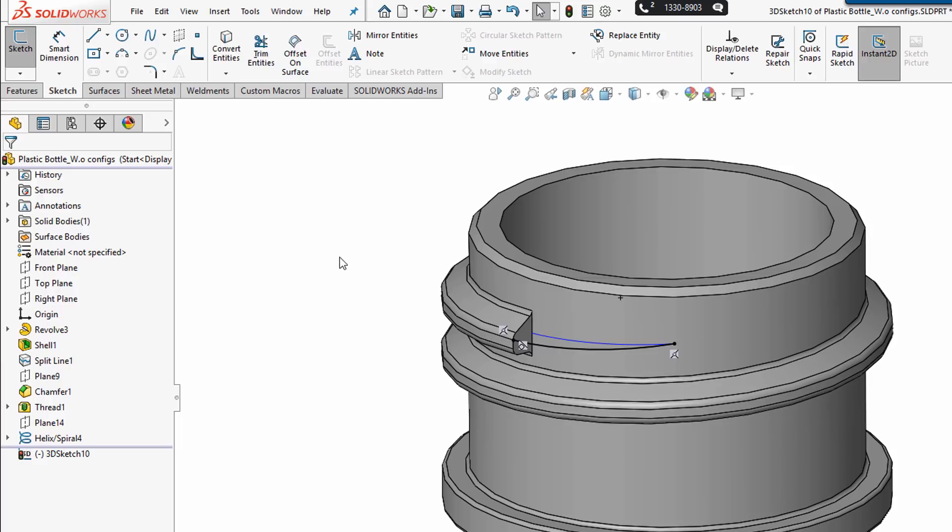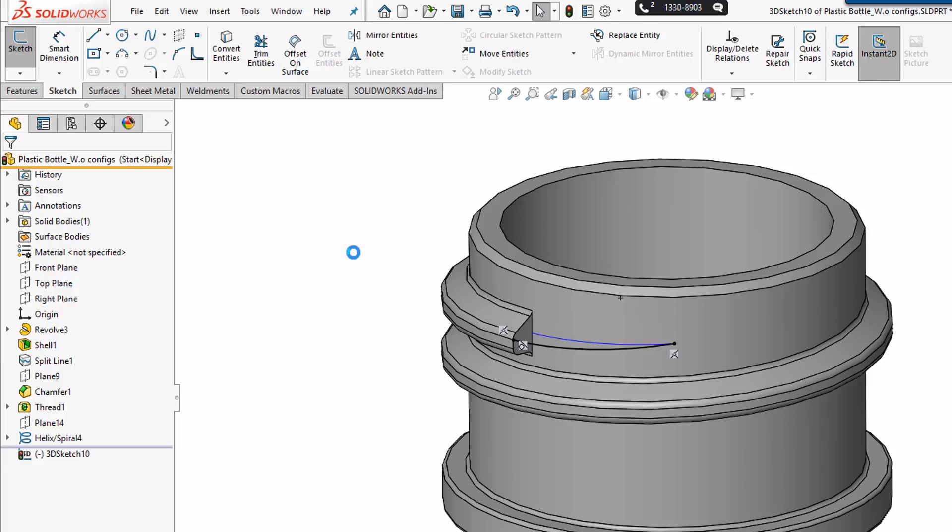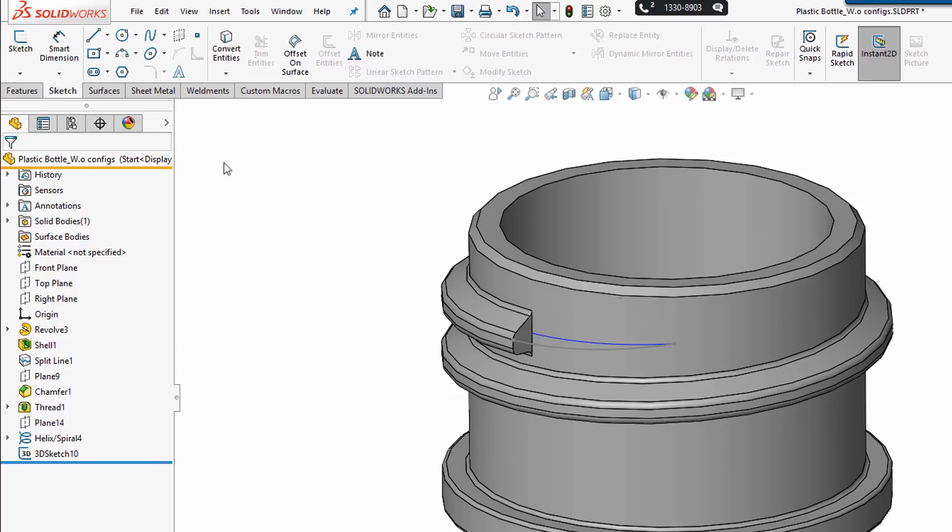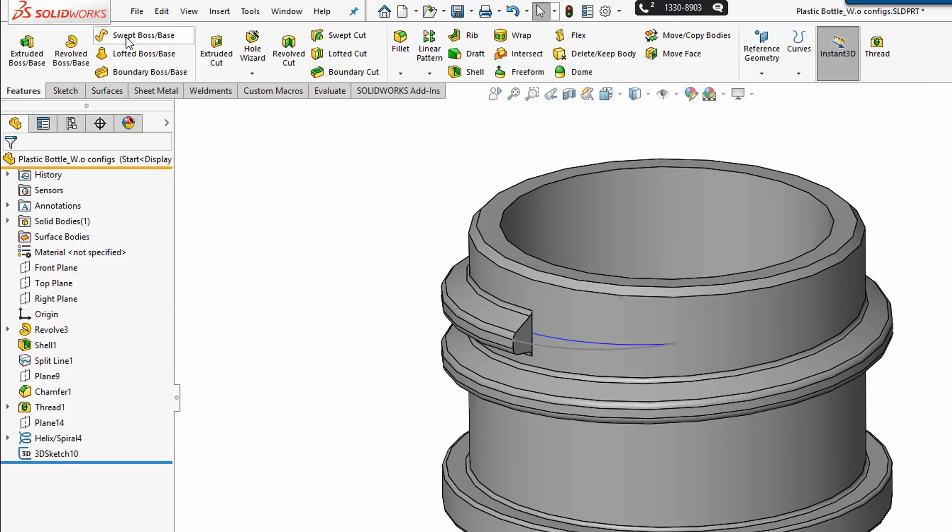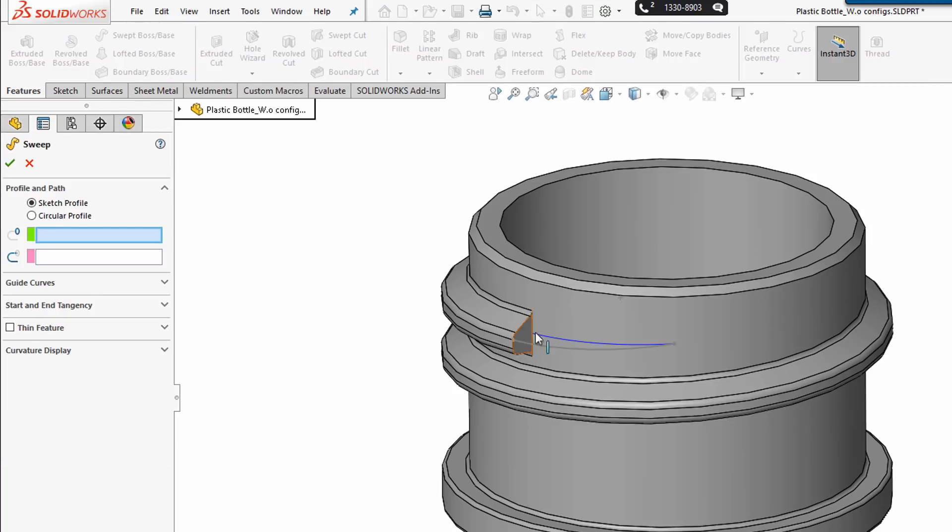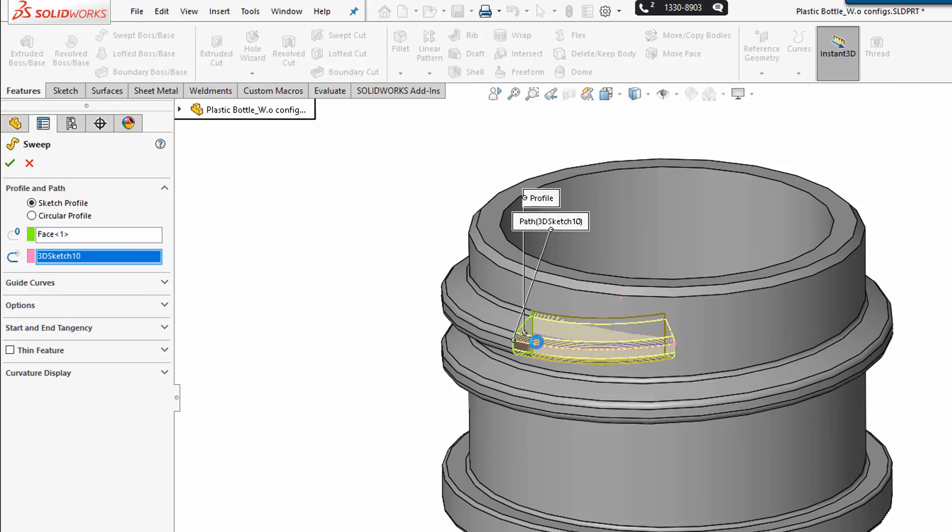So we'll rebuild that. New since 2017, I can just use the face for the profile. So I'm going to select swept boss base, choose this face as the profile, choose this line as the guide, or as the path.